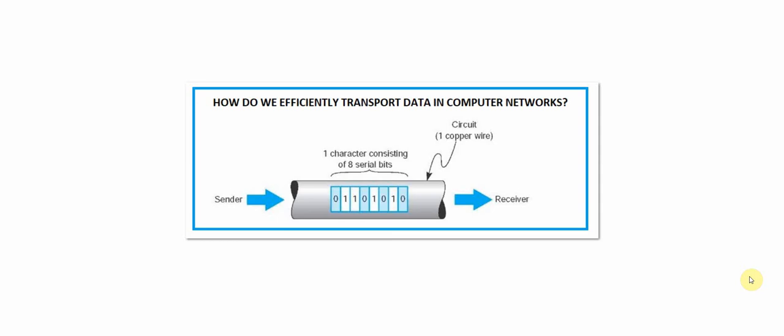Hi everyone and welcome to our next tutorial. In this tutorial we are going to examine how we can efficiently transport data in computer networks.